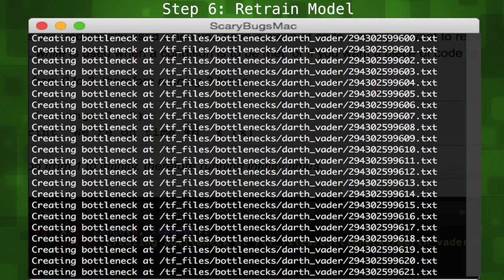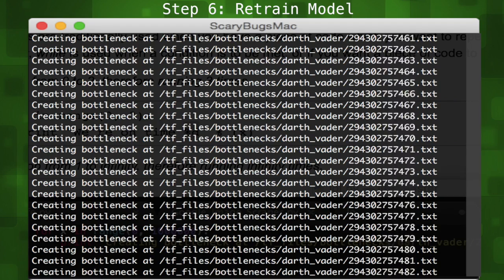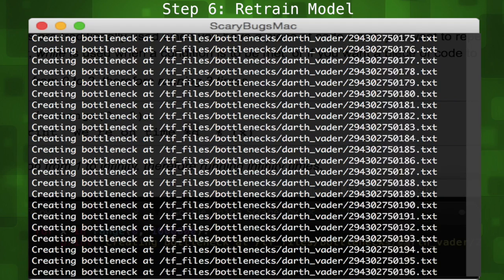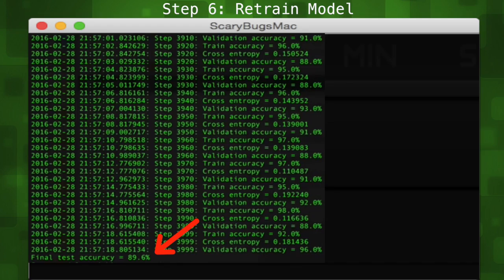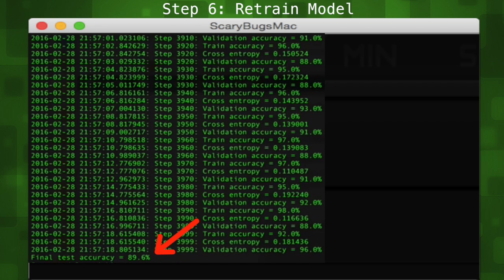It'll take about 30 minutes or so to train our classifier, so do something productive. The script should output a training accuracy somewhere between 85 and 99% when it's done.